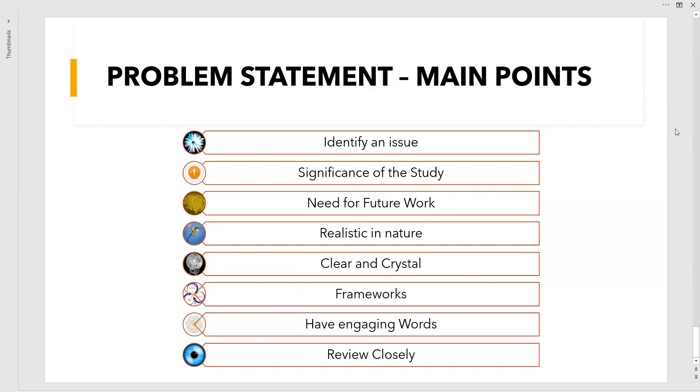Last but not least, review closely. What are the things you have started from—issue identification, significance, need, realistic nature, clear and crystal, frameworks, engaging words—you have to review them very closely, step by step, even once the problem statement is prepared. You should be aware if there is any problem in any of the previously said lines. The problem might arise during your reviews in PhD work, M.Tech., M.S., or any academic project. Review closely must be the last step, such that if any problem arises you should directly go to that place and see what is missing there.